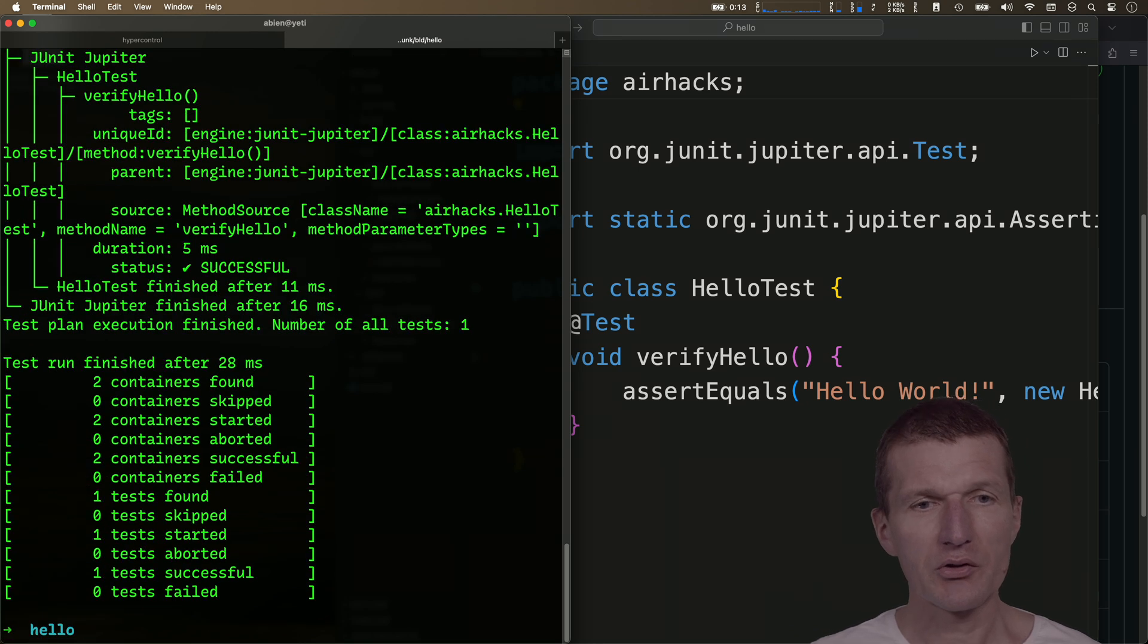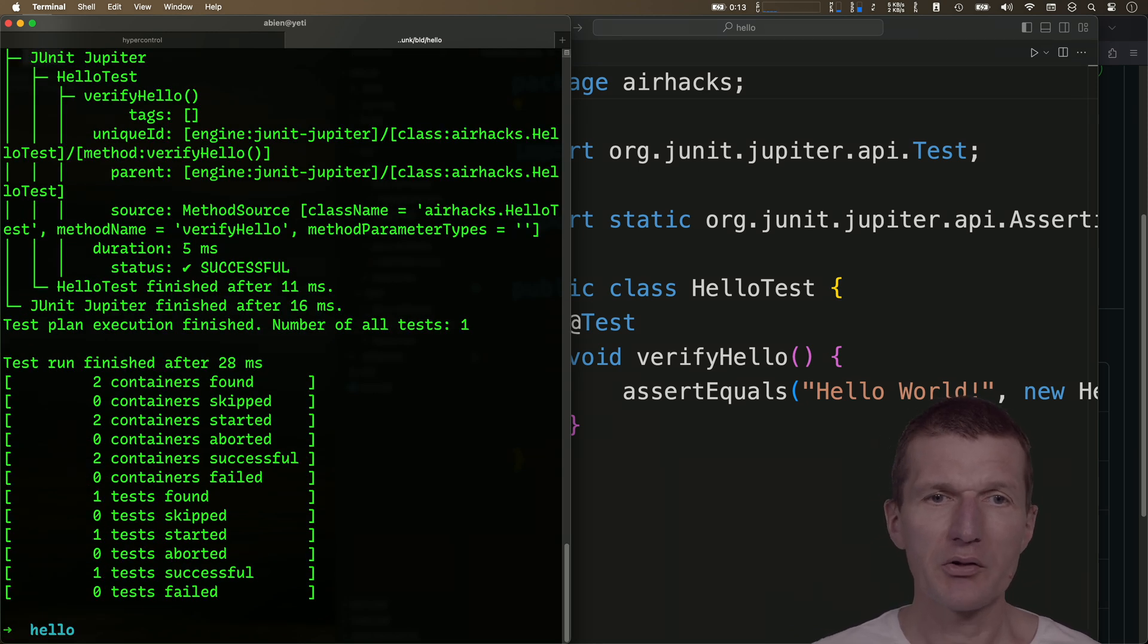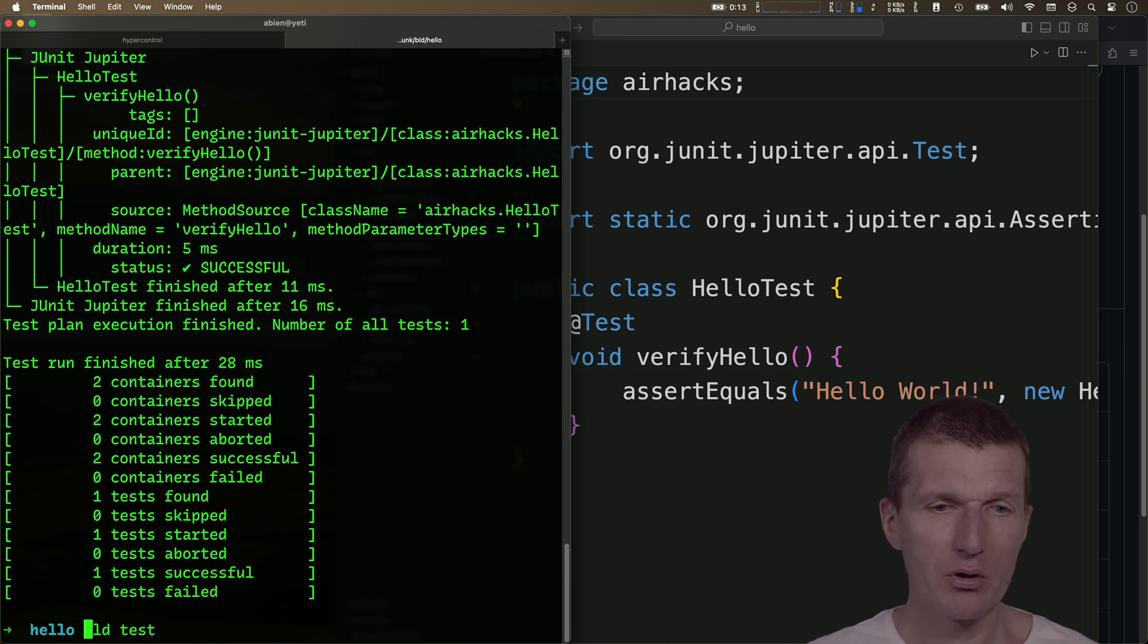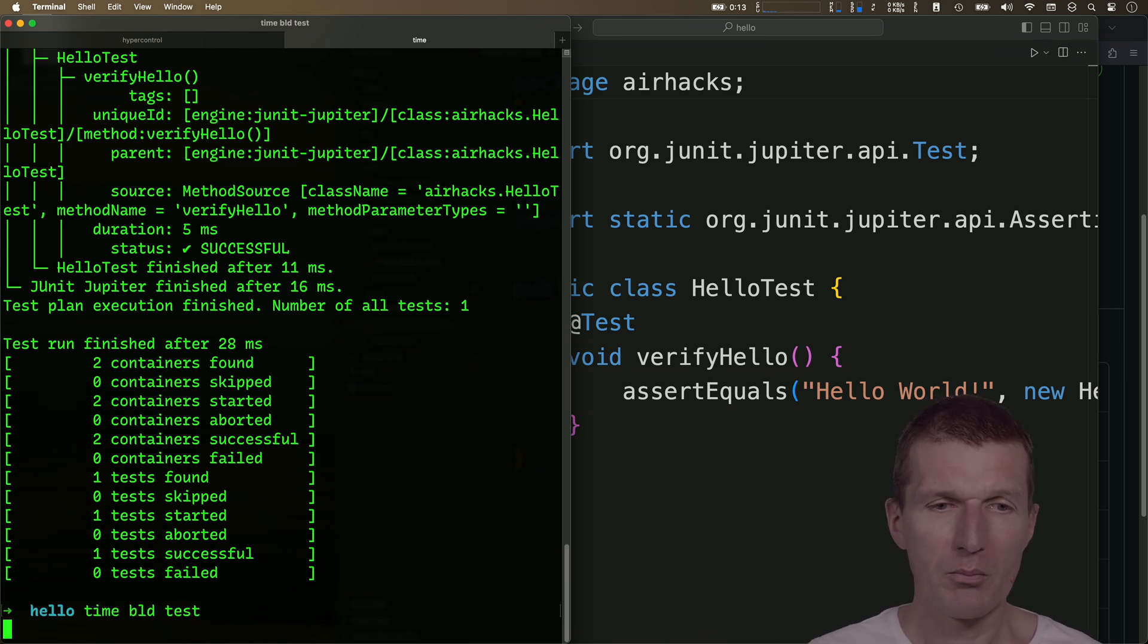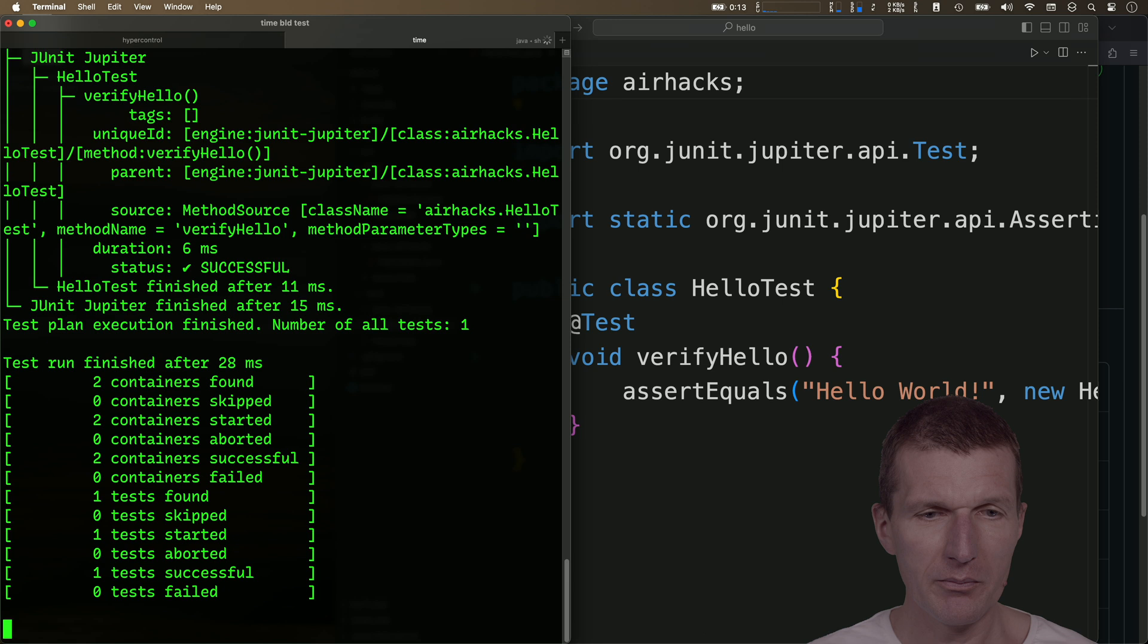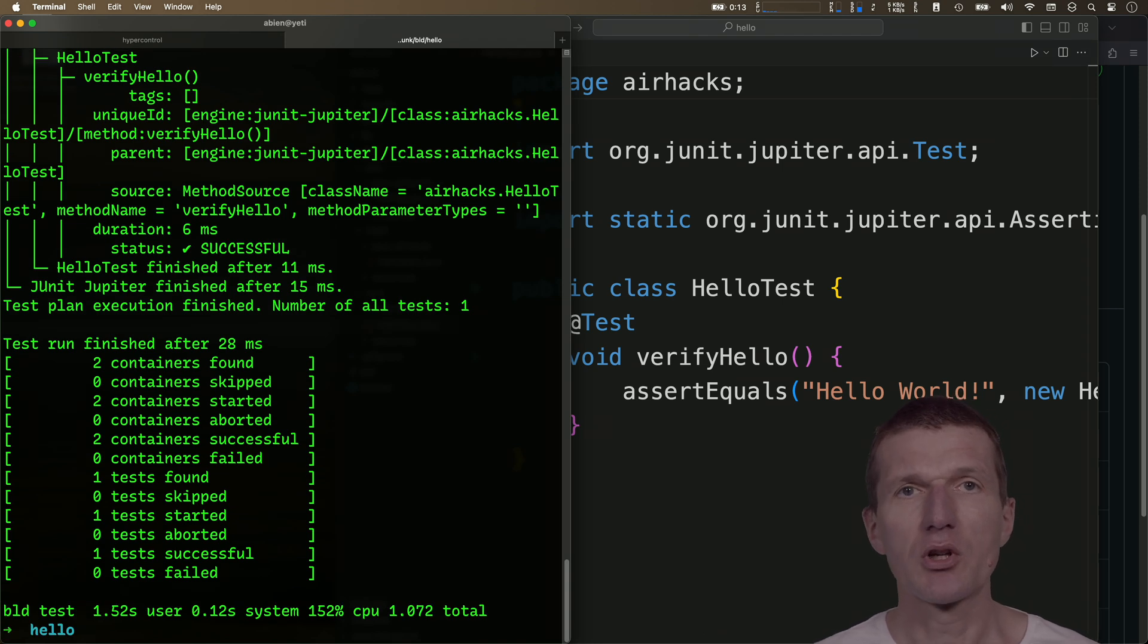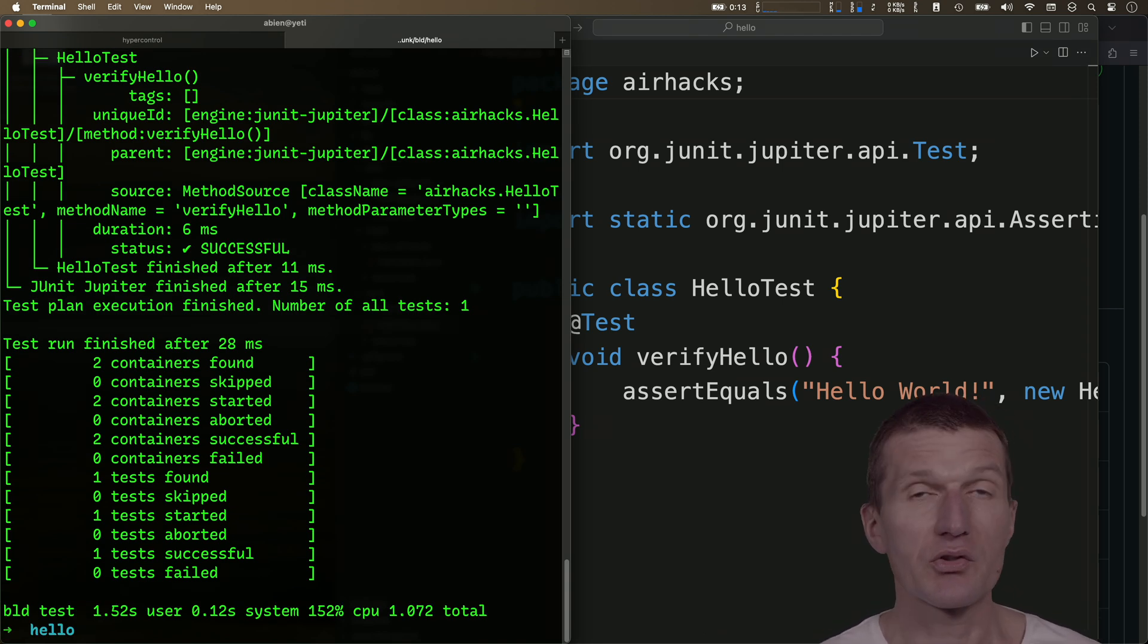It runs the test. But the interesting part is how quickly it executed the test. So if I, for instance, measure the performance here, you will see in two seconds, it runs the tests.